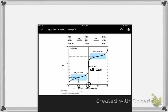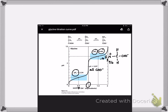Glycine has another titratable group — the amino group. The pKa of this group is 9.6, and as you get closer to 9.6 this group will start getting deprotonated. Remember, pKa is an intrinsic value of a functional group and it tells you about the ease at which it's going to get deprotonated along the pH scale. This group is not a very strong acid — it doesn't start deprotonating until pretty high up on the pH scale, really starting at around pH 8.6.